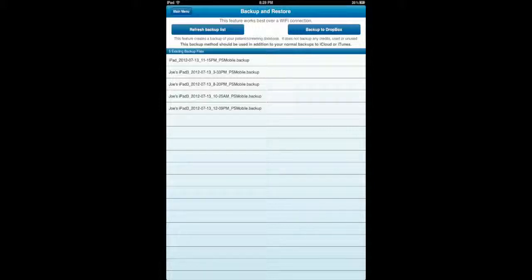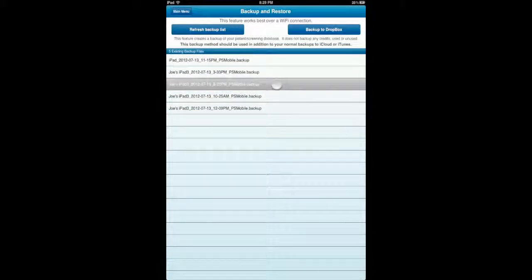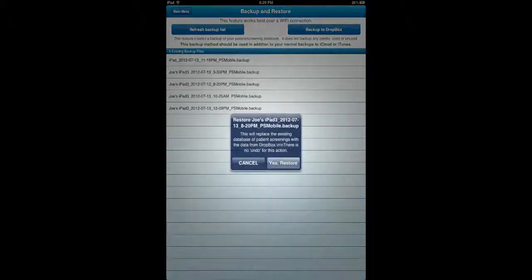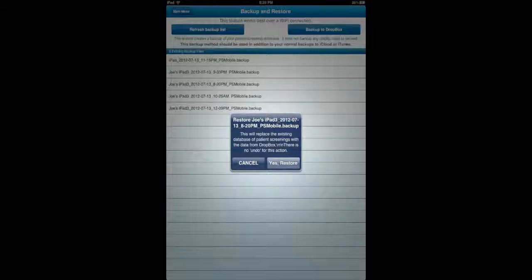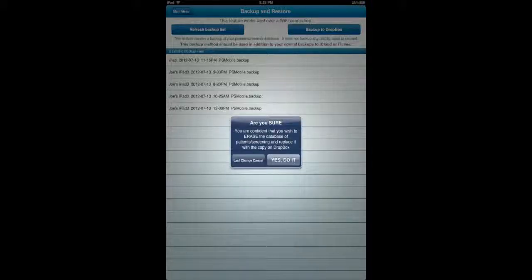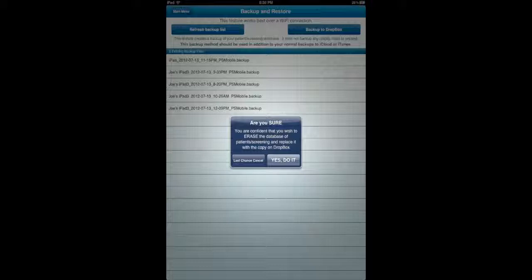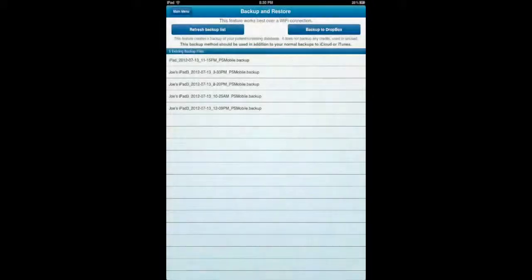So what this allows is if you get a second iPad and you want to restore all your patient data to that one, you can. So now what we're going to do is we're going to browse. I'm going to choose this 8.20 p.m. 7.13 exam. So now it's going to give you a warning. All the existing data with Posture Screen Mobile is going to be wiped out. I click Yes, I understand that. Restore. Are you confident that you want to erase the database in Posture Screen to replace it with this copy on Dropbox? Okay. When I click Yes, it's going to wipe out what's in there. So I'm going to click Yes.